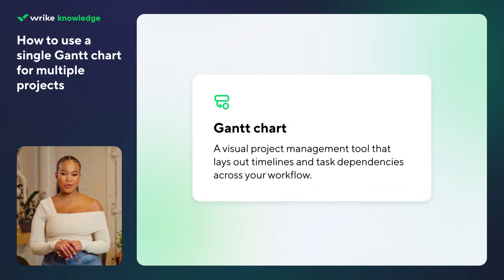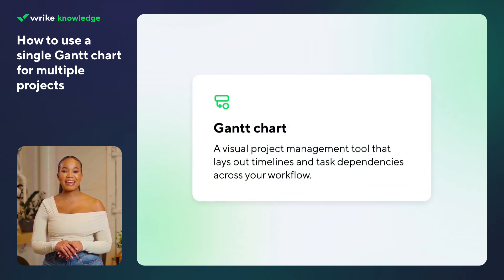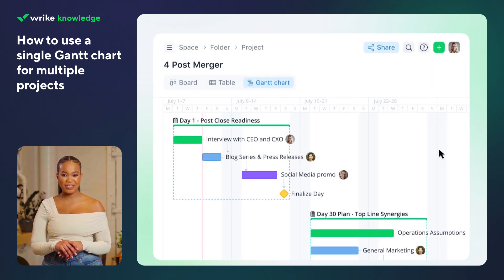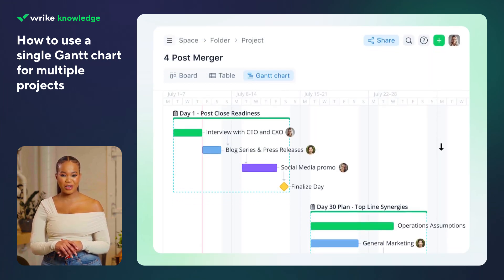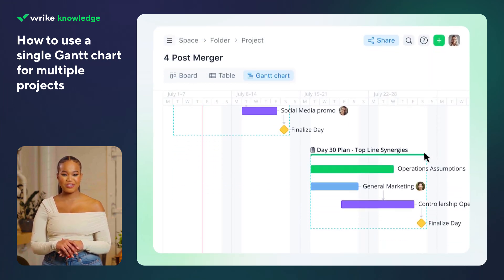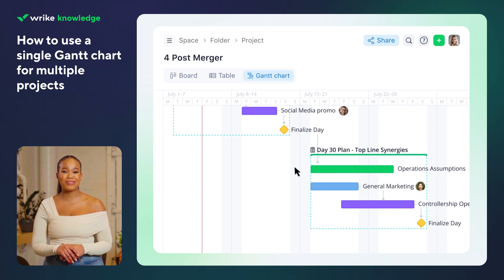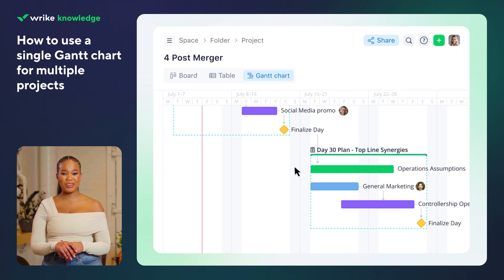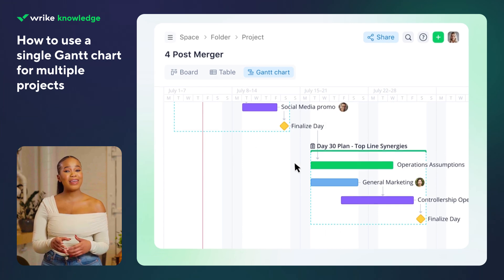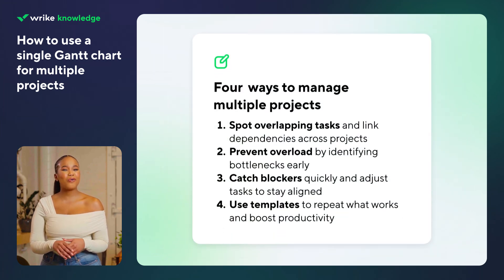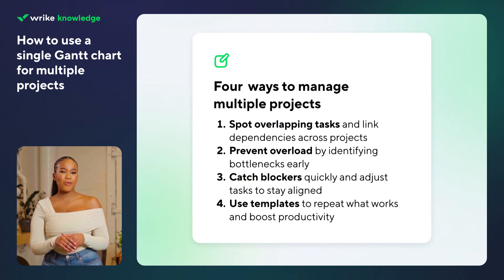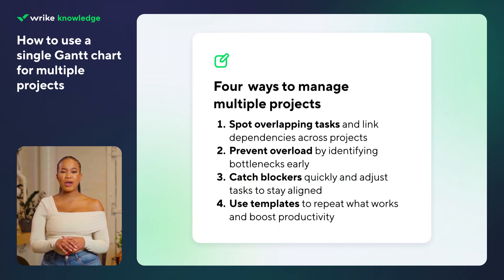A Gantt chart is a visual project management tool that lays out timelines and task dependencies across your workflow. Using a single Gantt chart for multiple projects gives your team a clear view of everything in motion, helping you connect tasks, prevent overload, and keep work on track. Here are four smart ways to manage multiple projects in one Gantt chart.